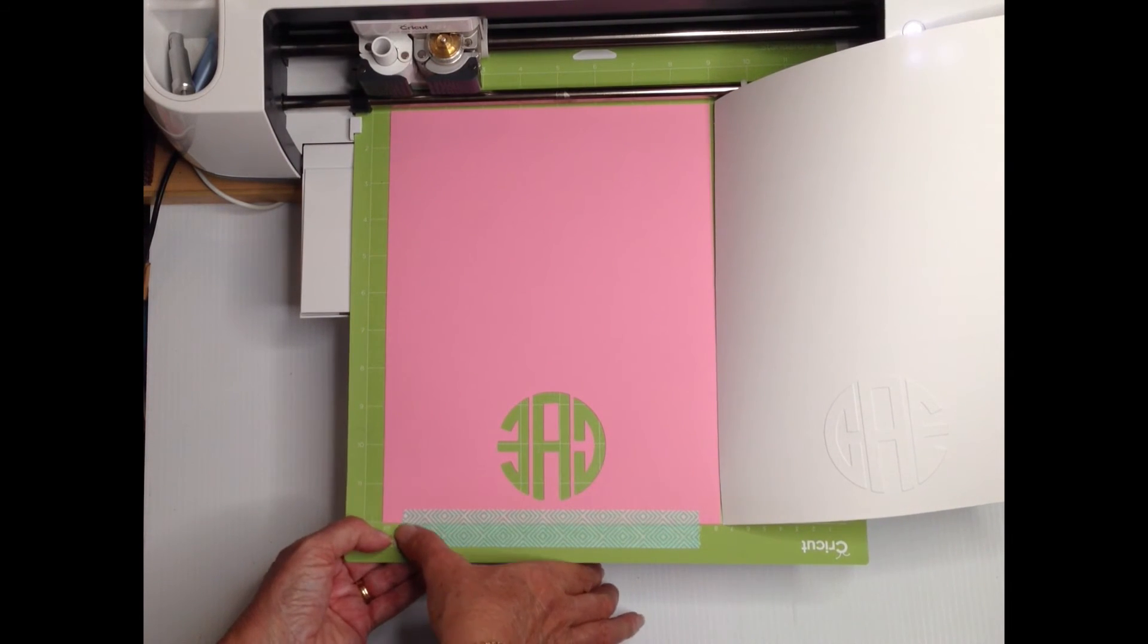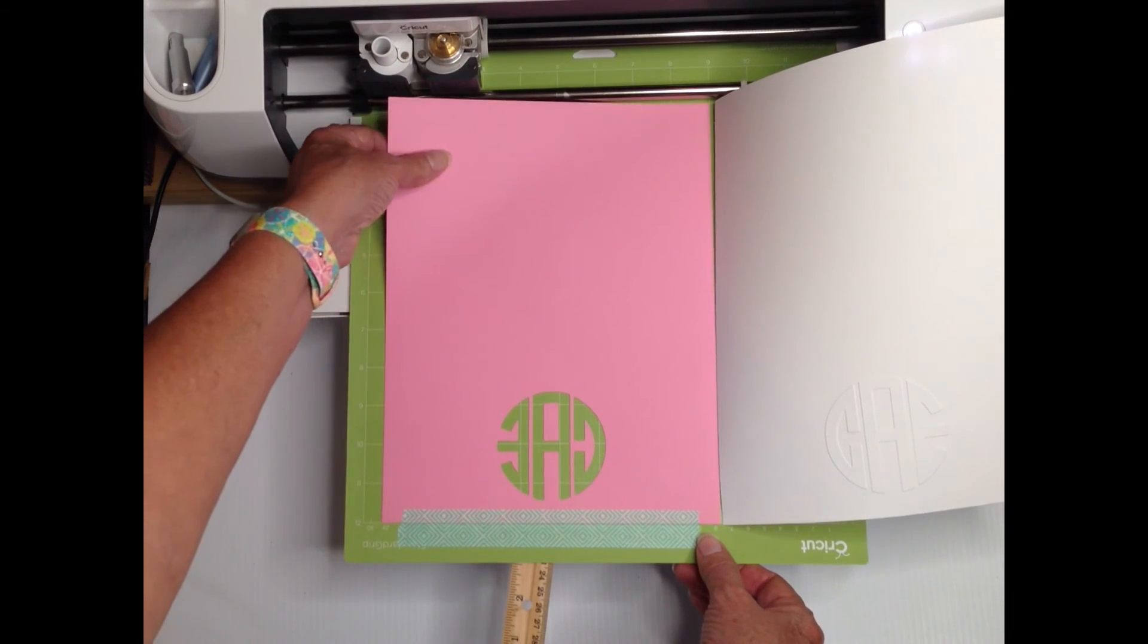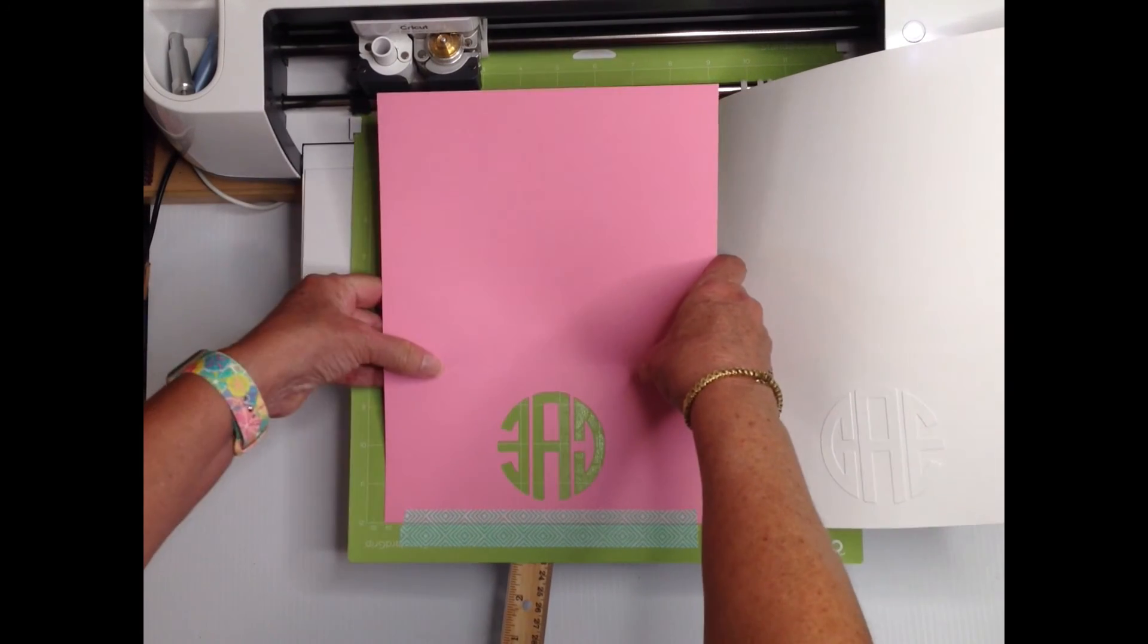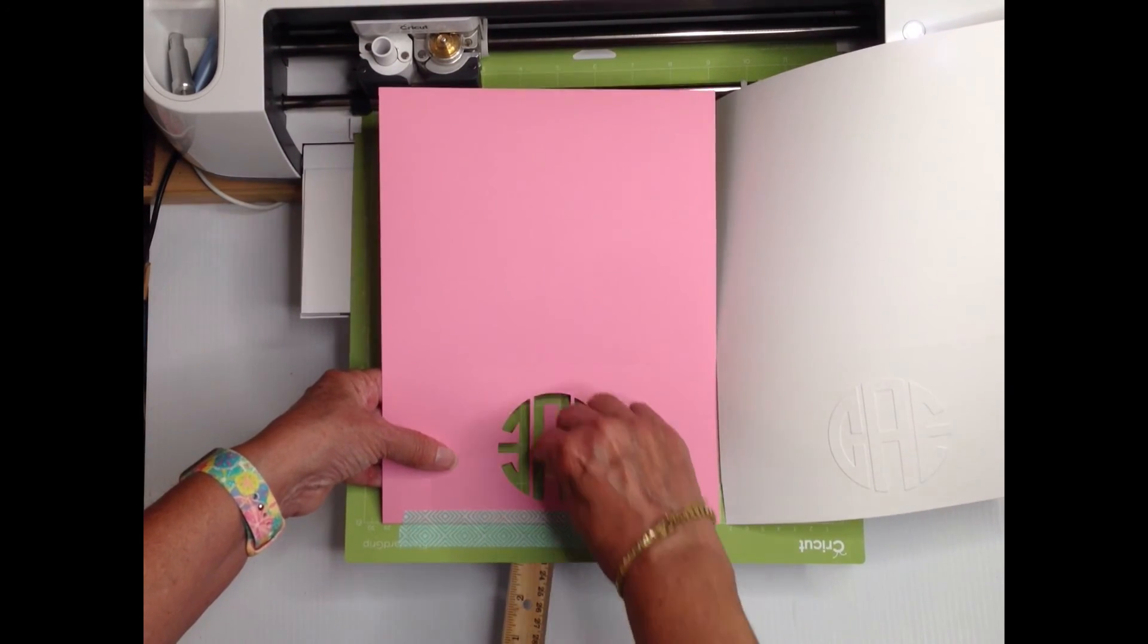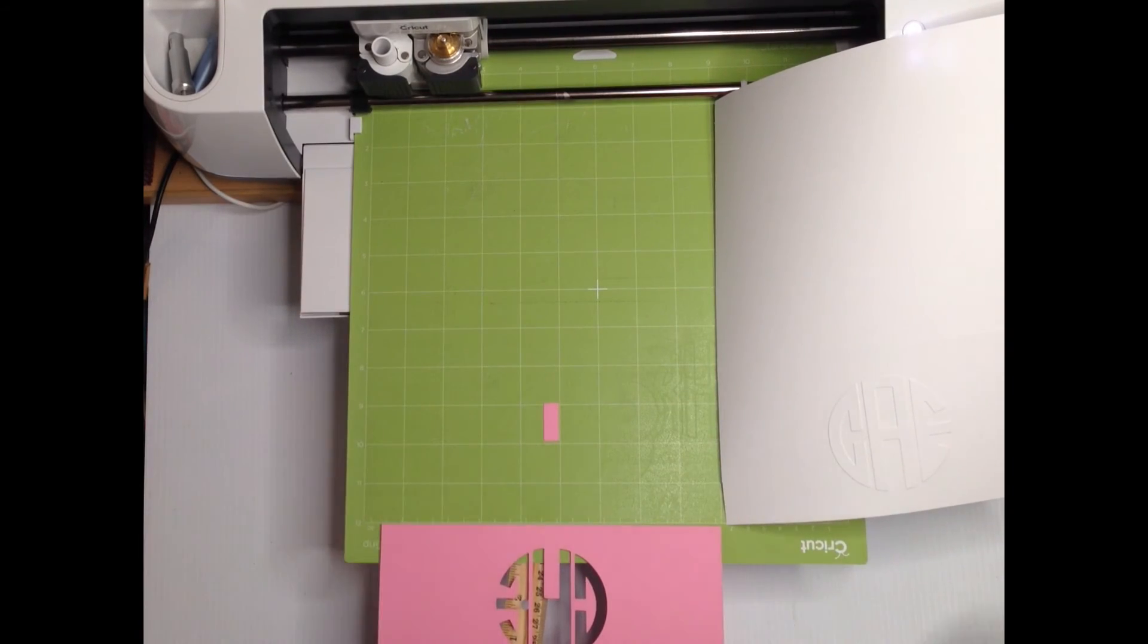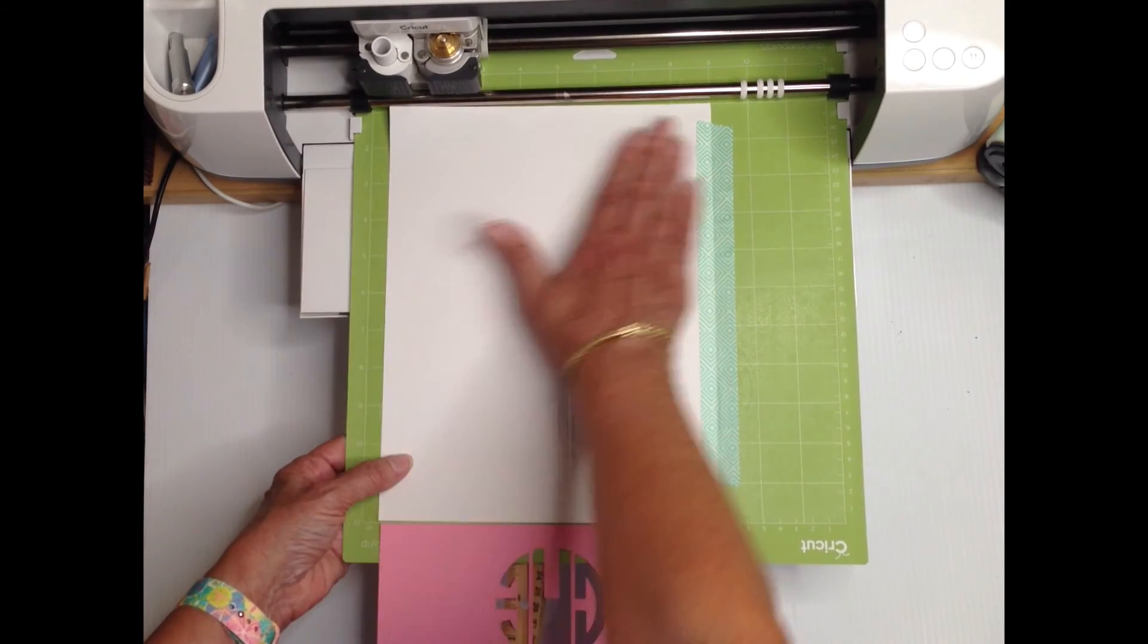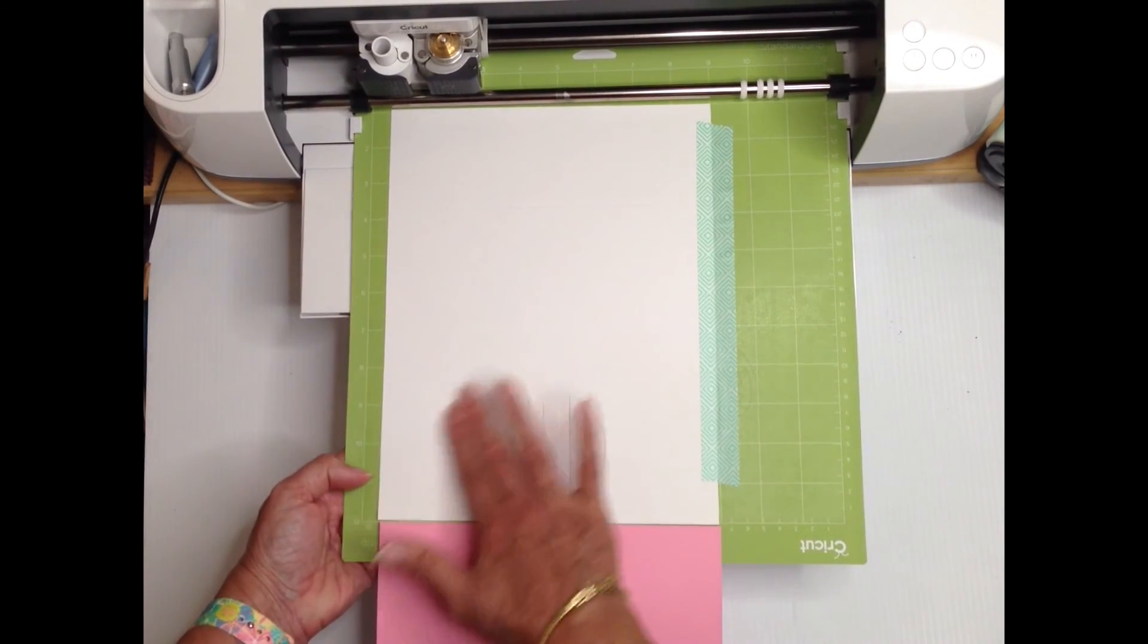Likewise be sure the stencil is securely hinged with tape across the bottom. Gently lift the stencil and rotate it down out of the way being careful not to tear it. Leave any interior pieces on the mat. Next flip the embossed cardstock back into position and press it down firmly to the mat.